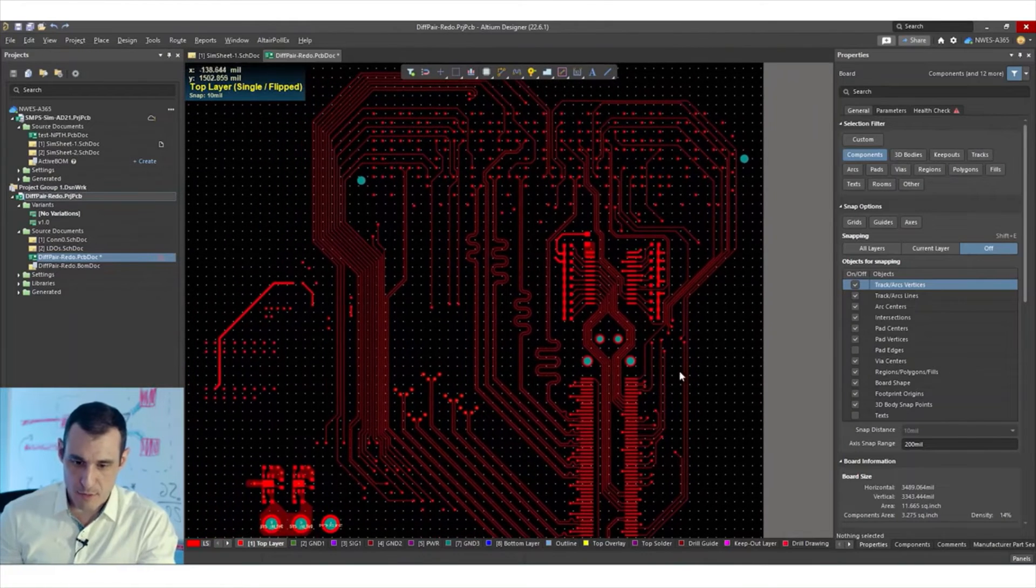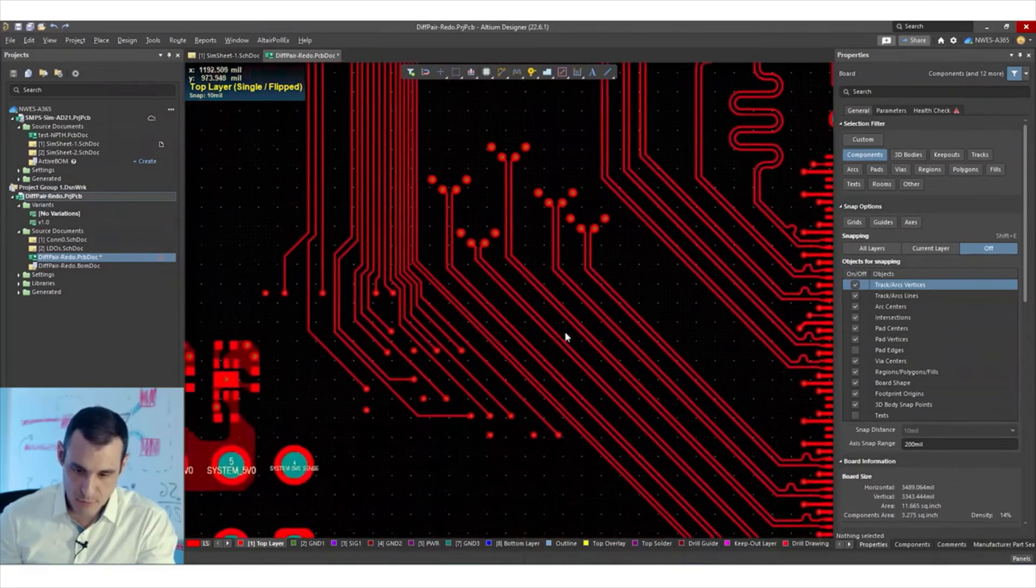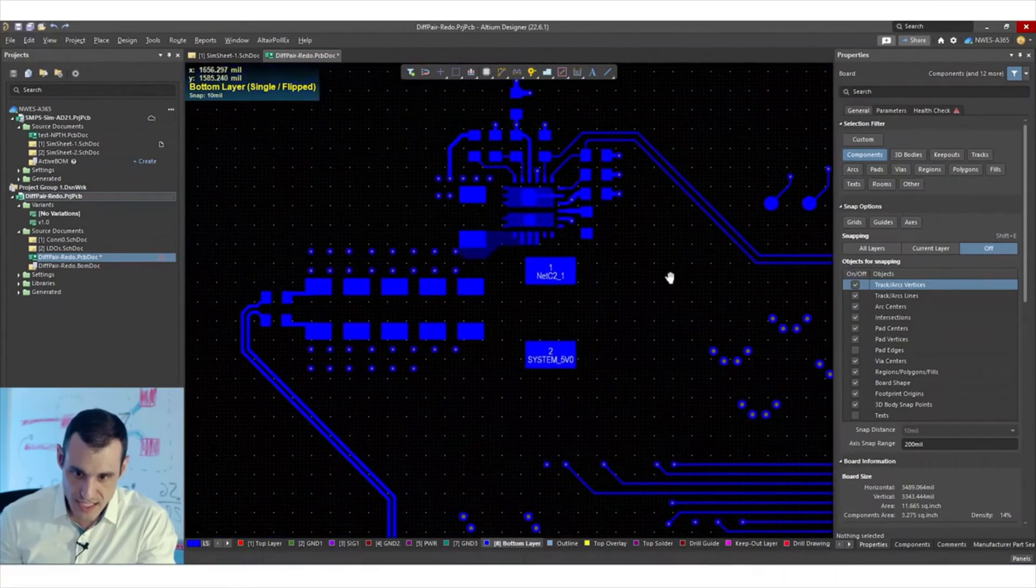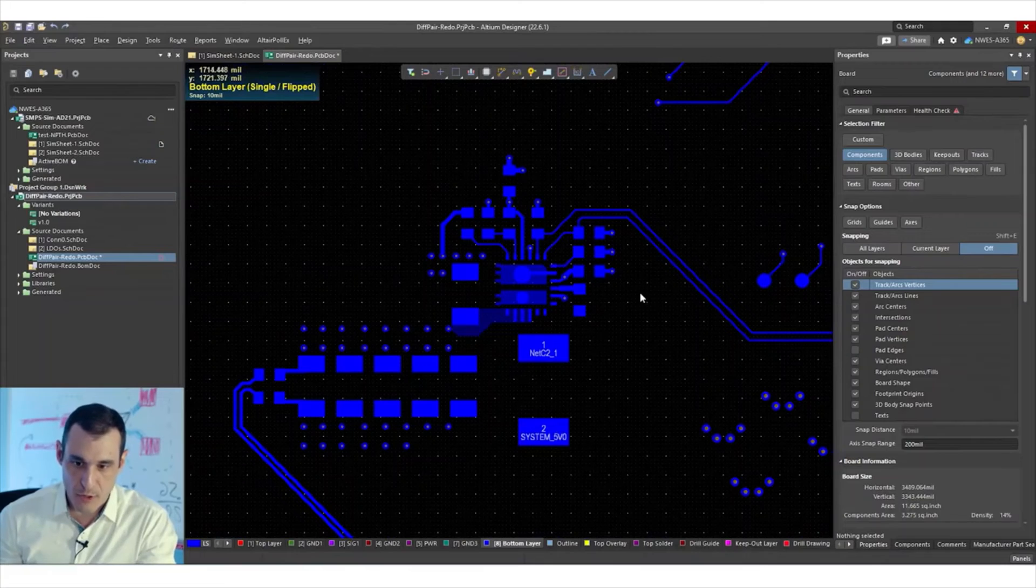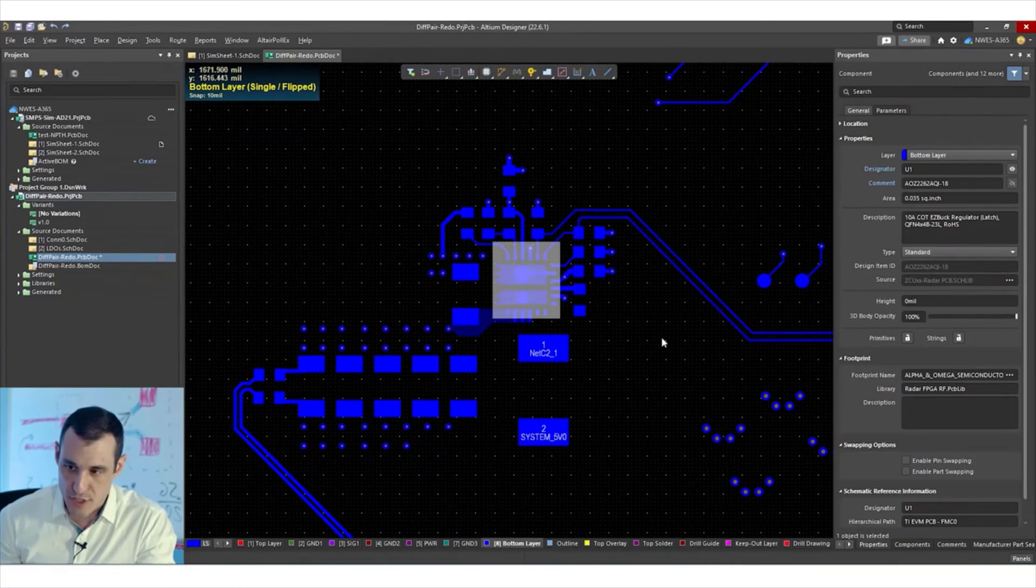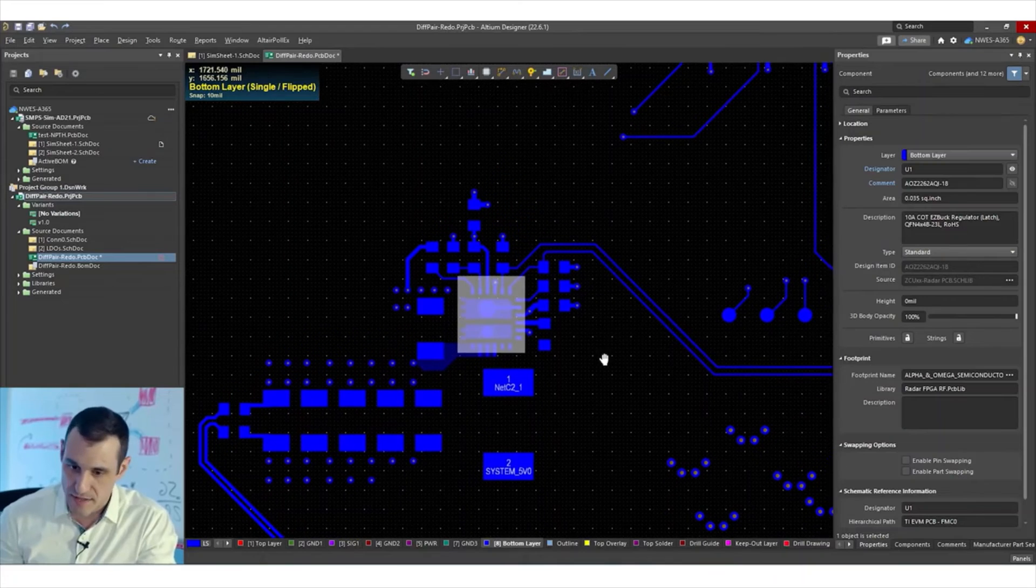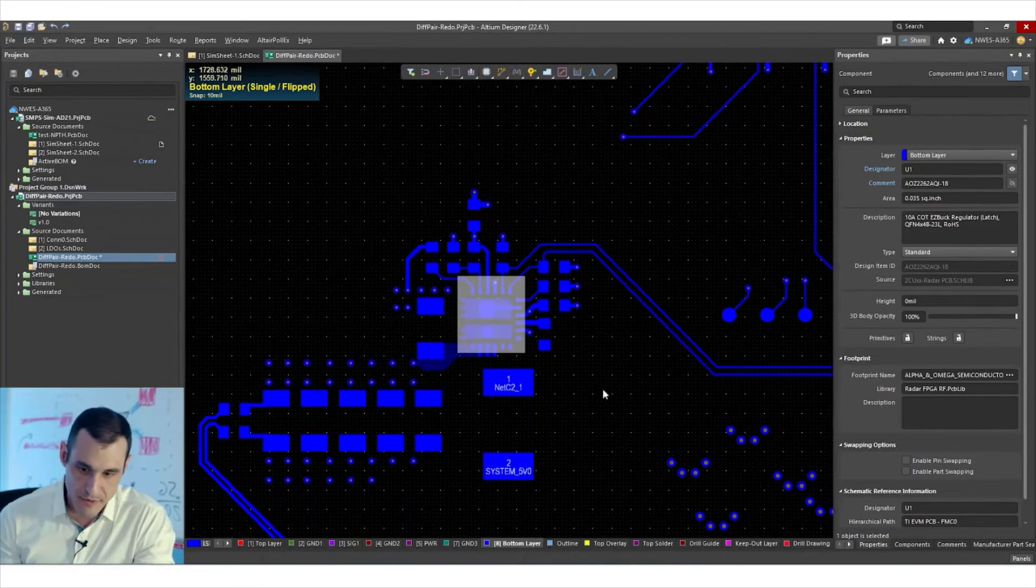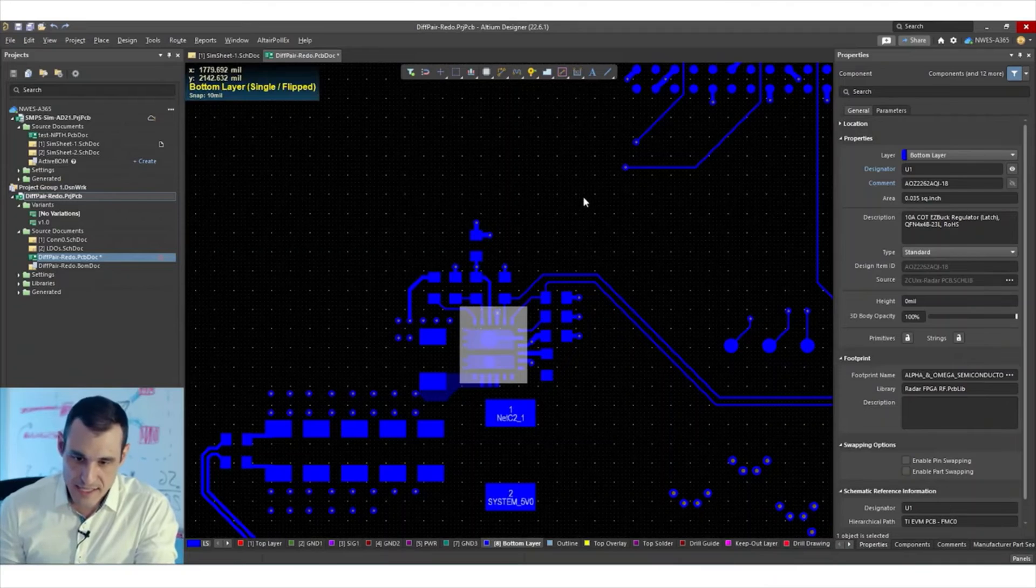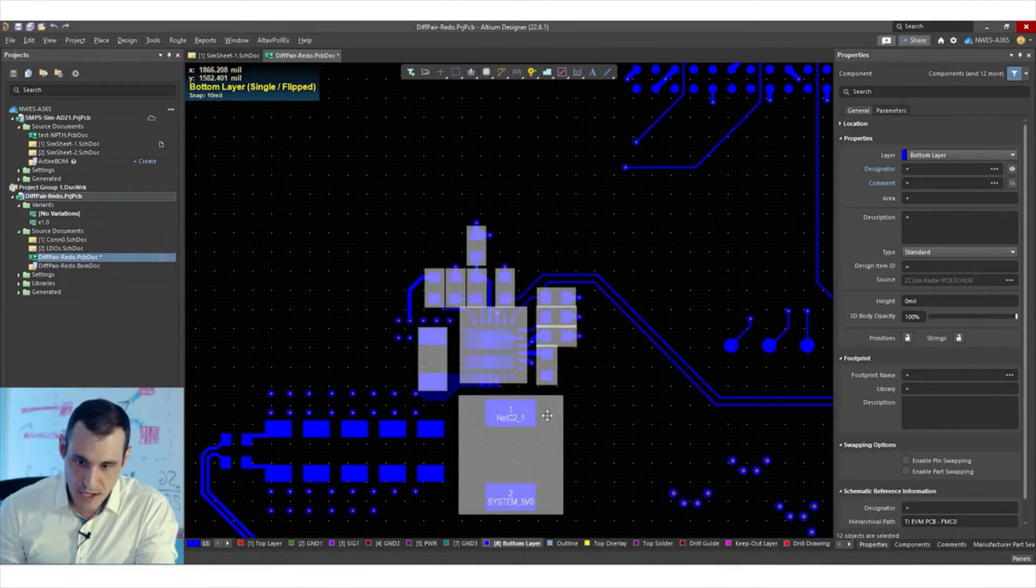So the last example I want to look at is kind of a typical example where you might want to use the component retrace tool to really easily move stuff around. Let's just suppose for example, we need to move this particular component out of the way of something. I don't know what it is, but something. This particular component is a buck regulator. So I think it would make sense to actually just pick all of this stuff up and move it all together.